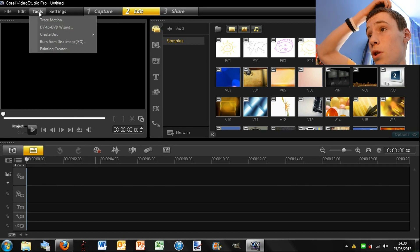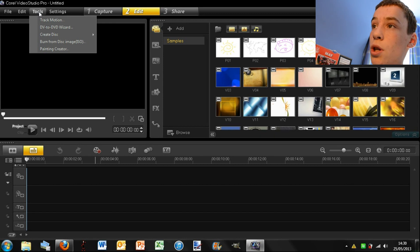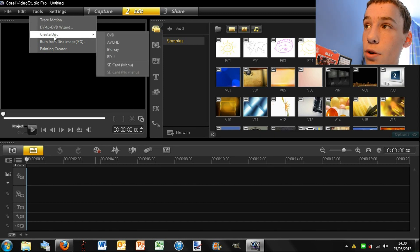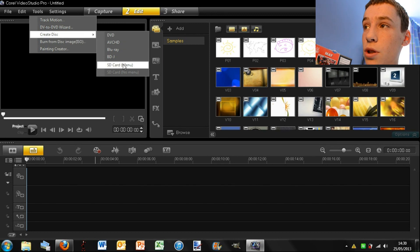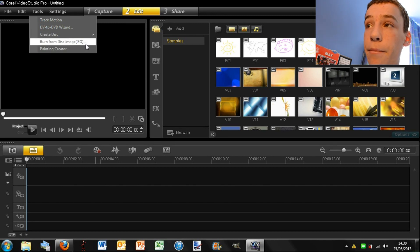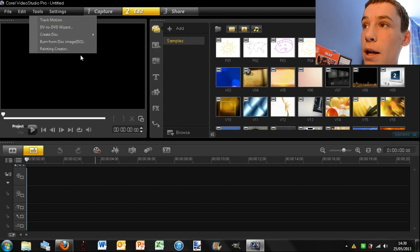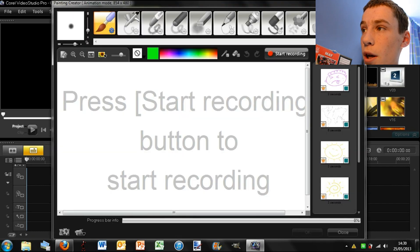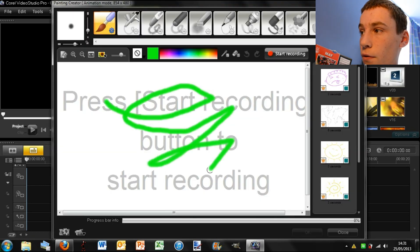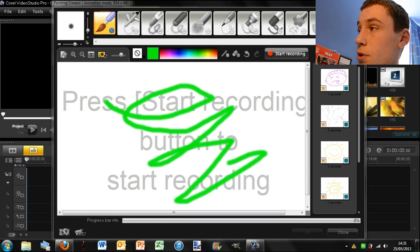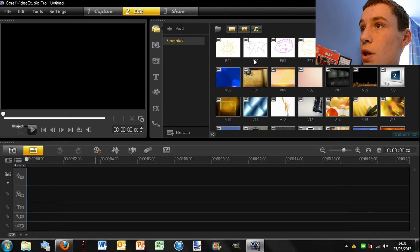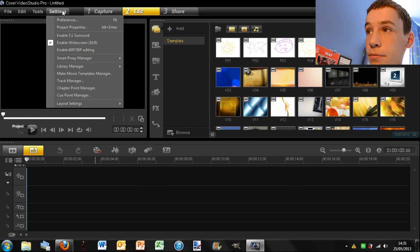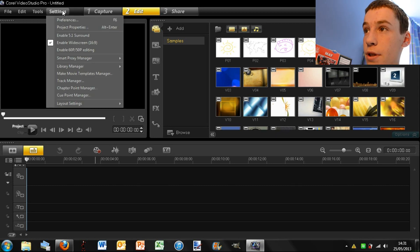Next up we have tools which again has your track motion, DV to DVD wizard. Create a disc for burning to say a Blu-ray or something. Burn disc and painting creator which, if I click on it, allows you to draw stuff. So yeah, that could be a cool feature I suppose. So I'll just close that. Settings, you can set your preferences, things like that.